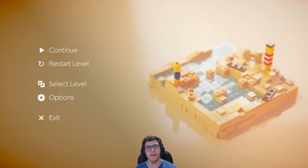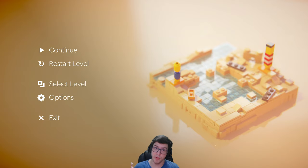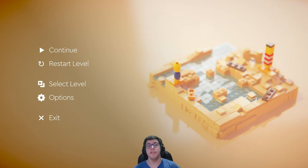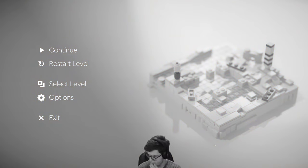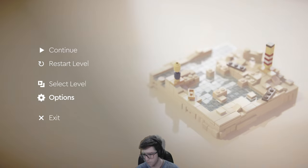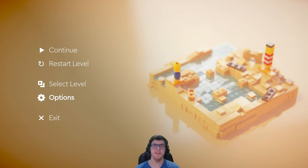Hey guys, how's it going? Welcome to my YouTube channel. By the way, we have a new thumbnail — I hope you like it. It's a new concept I made on Photoshop and I'm so excited for that. Today I will be playing the new LEGO Builder's Journey.